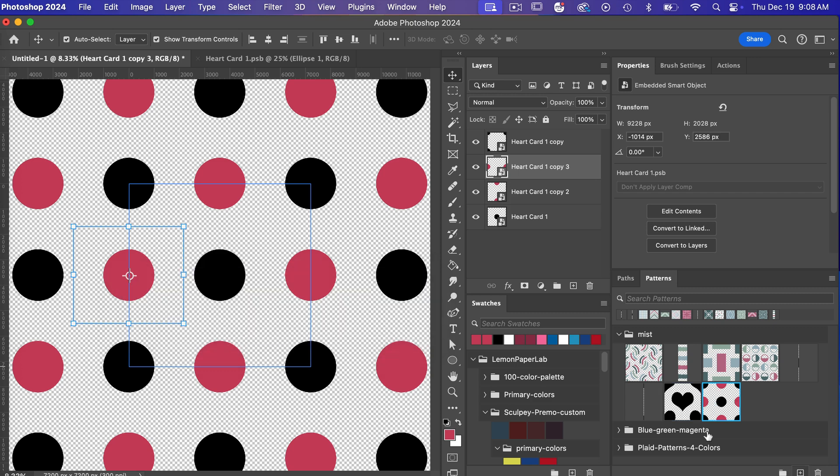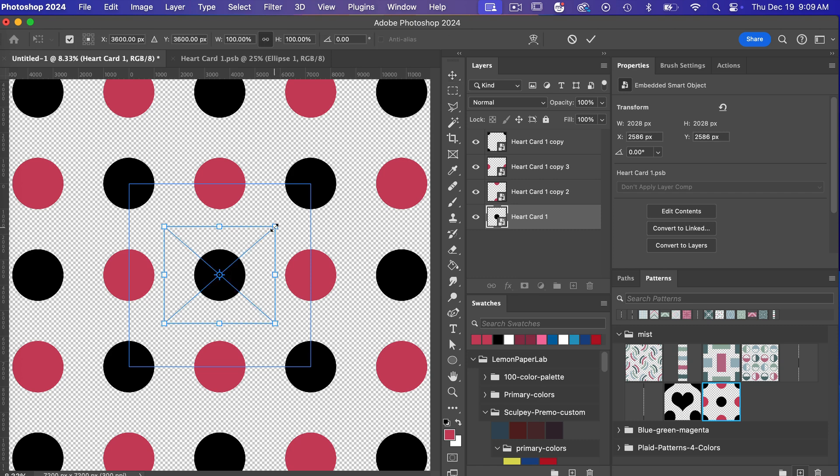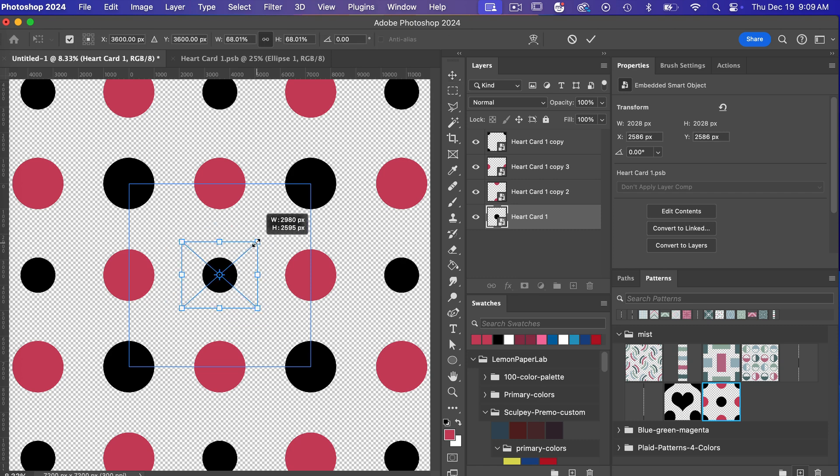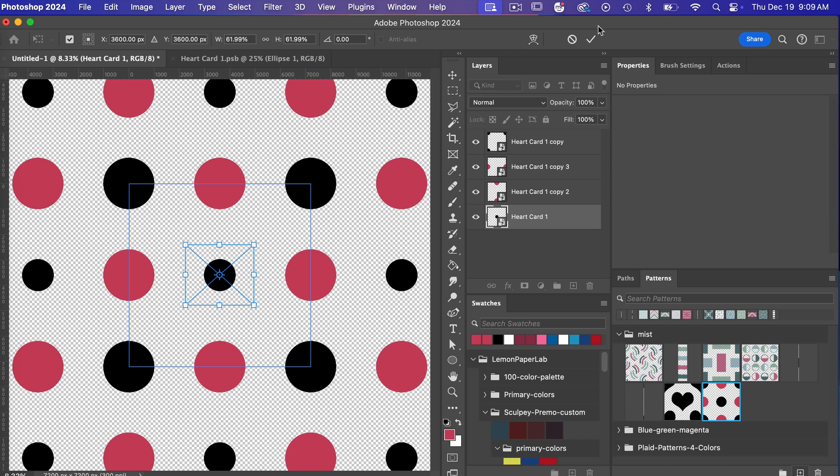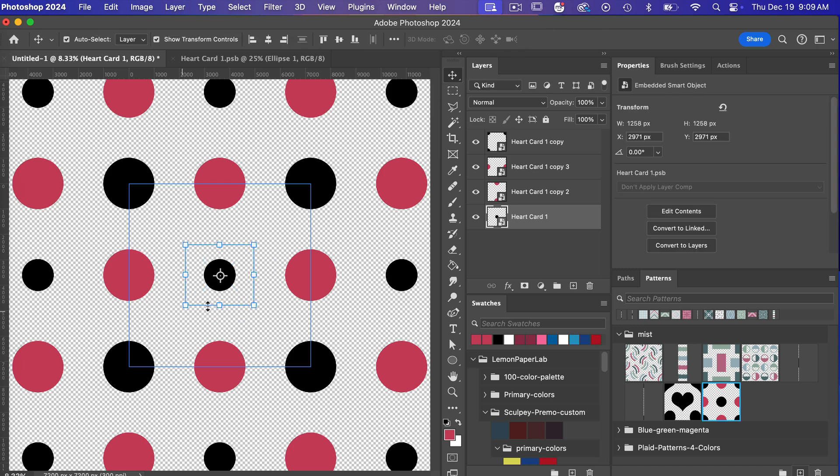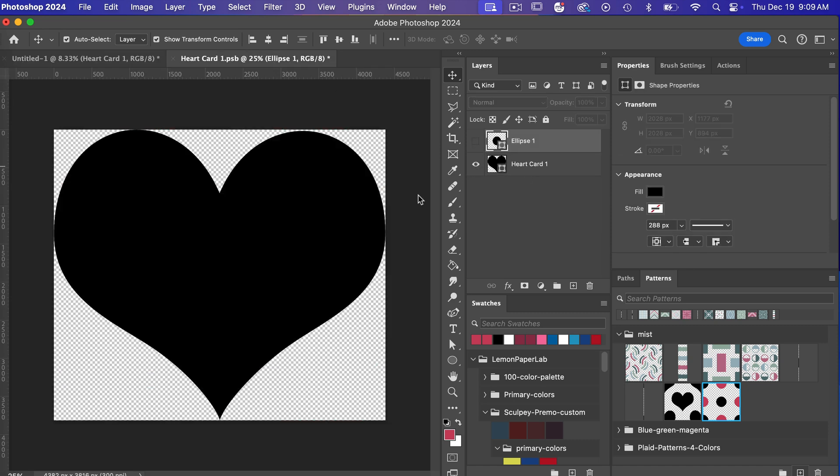A couple things to know about working with smart objects so let's take this one for example for this object we can resize this down I'm holding the shift and option key and just making it smaller here you can make individual edits to the smart object